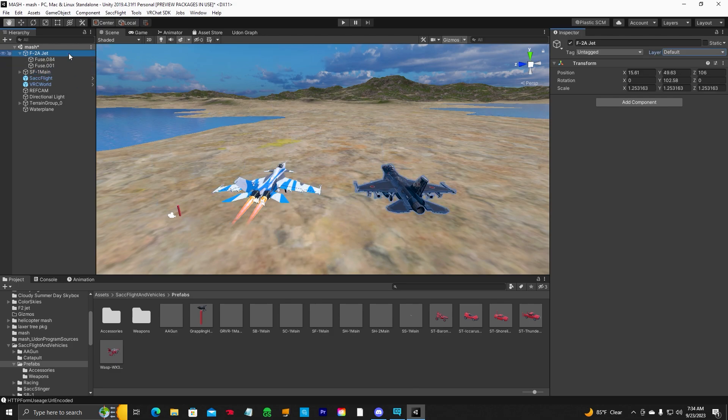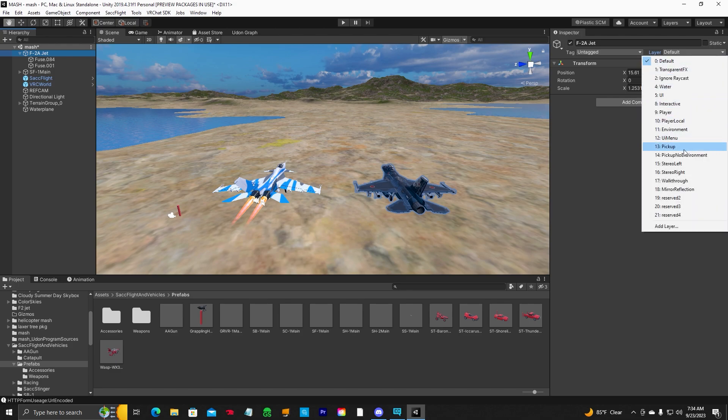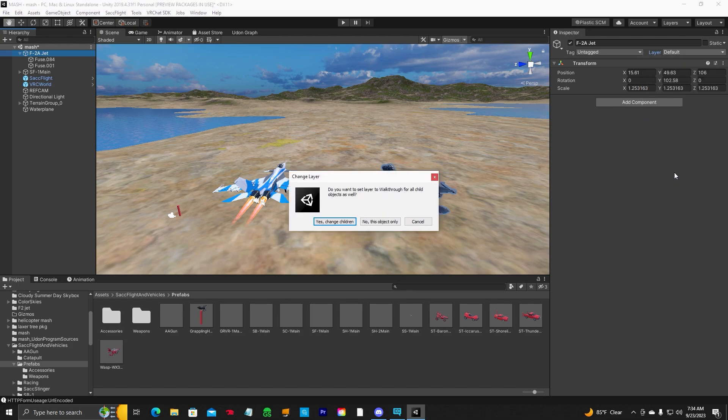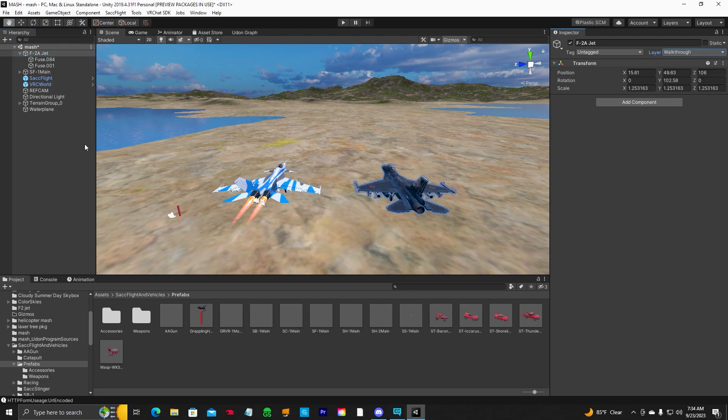Make sure both models are unpacked completely, the SF-1 and your model. The next thing you want to do is change the layer of your model. Right now it's default. You want to change that to walkthrough. Yes, change children.